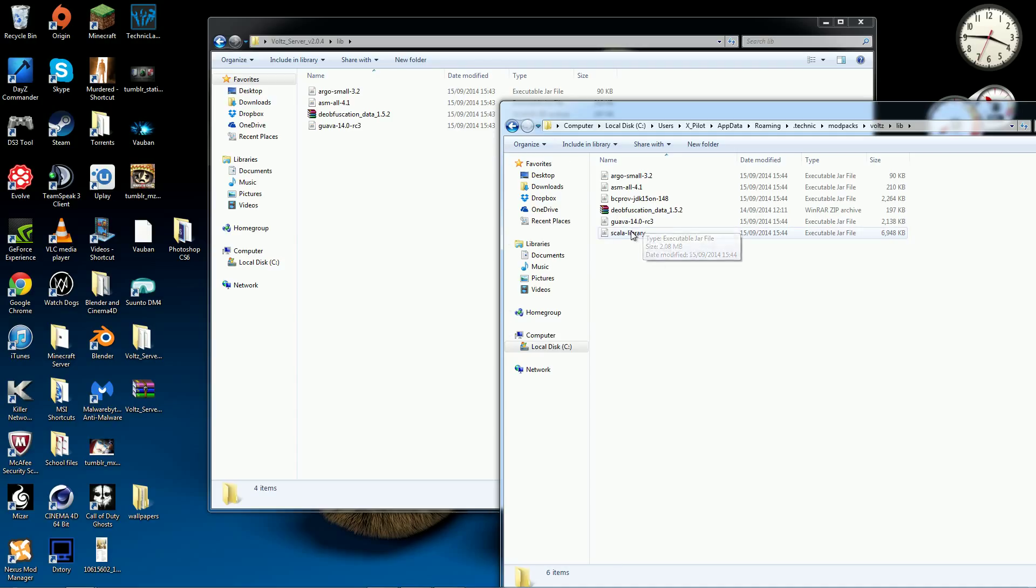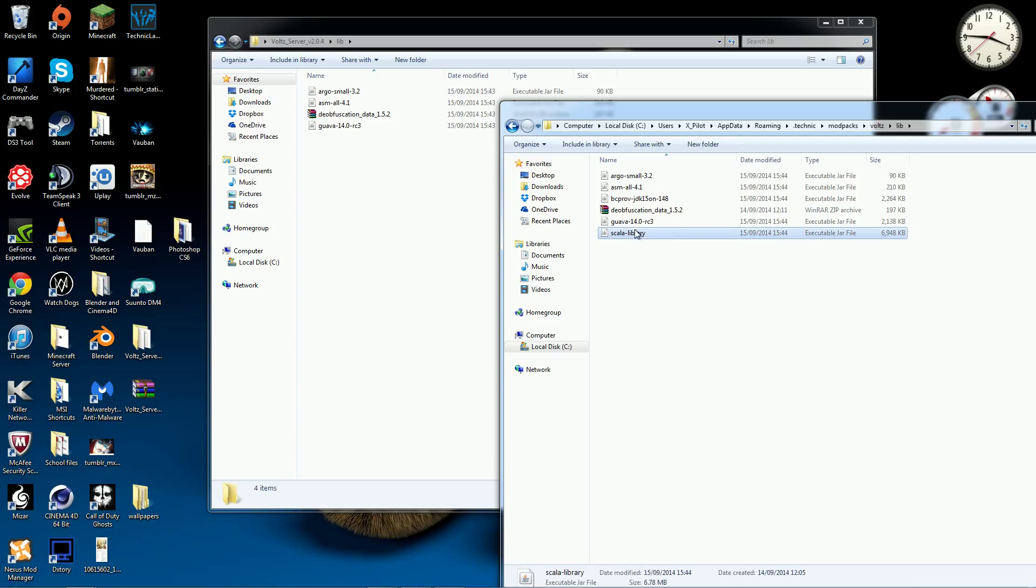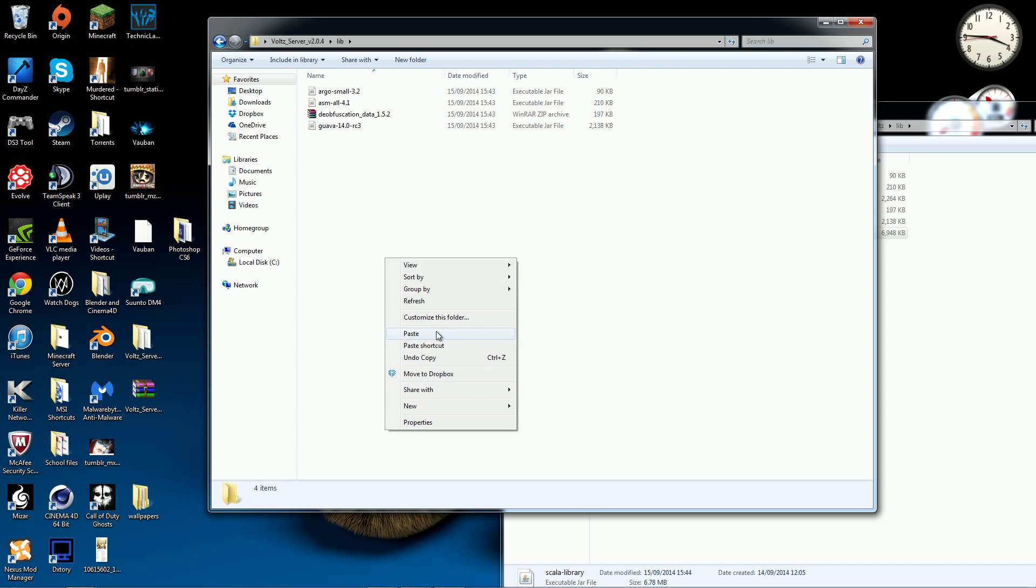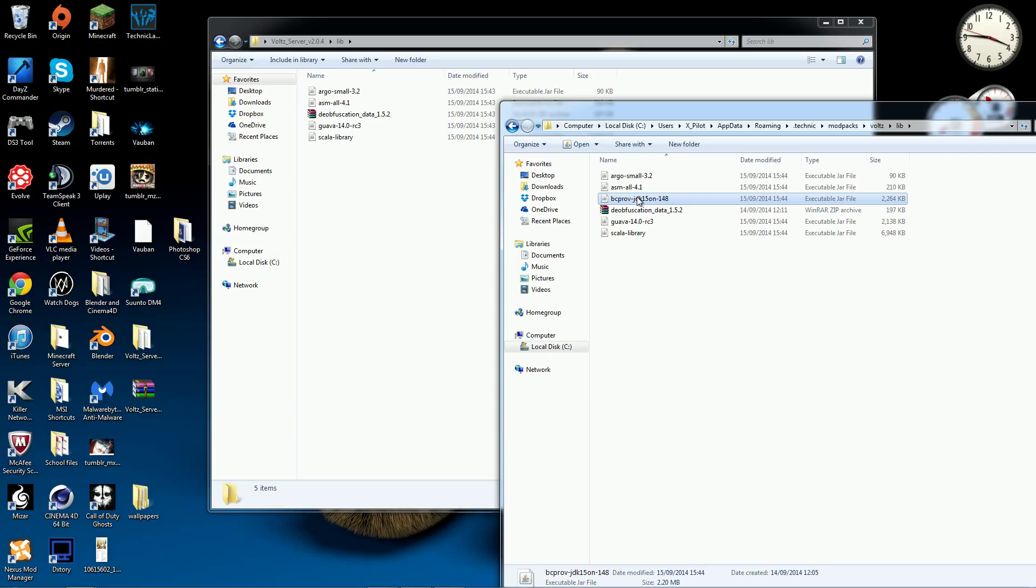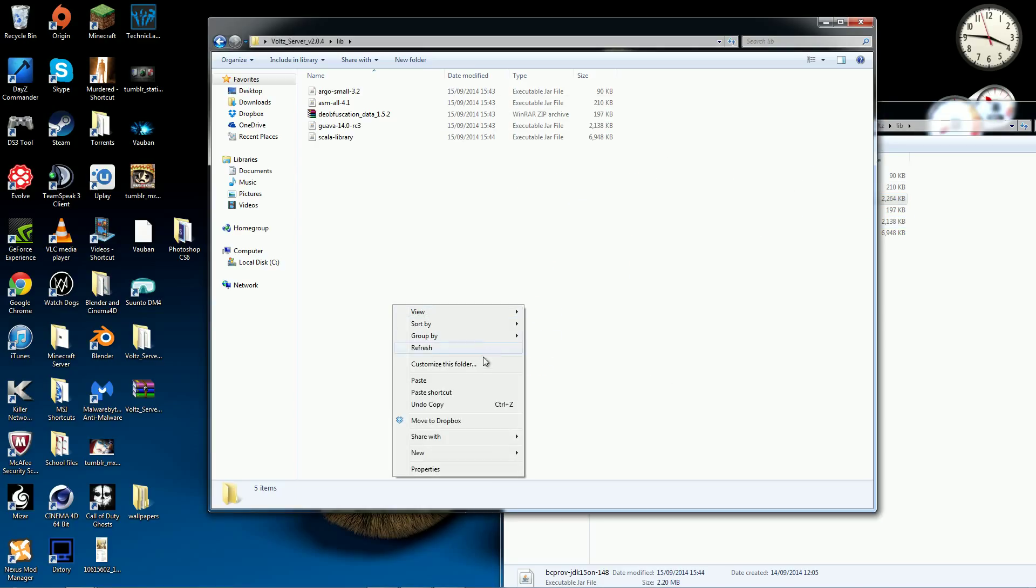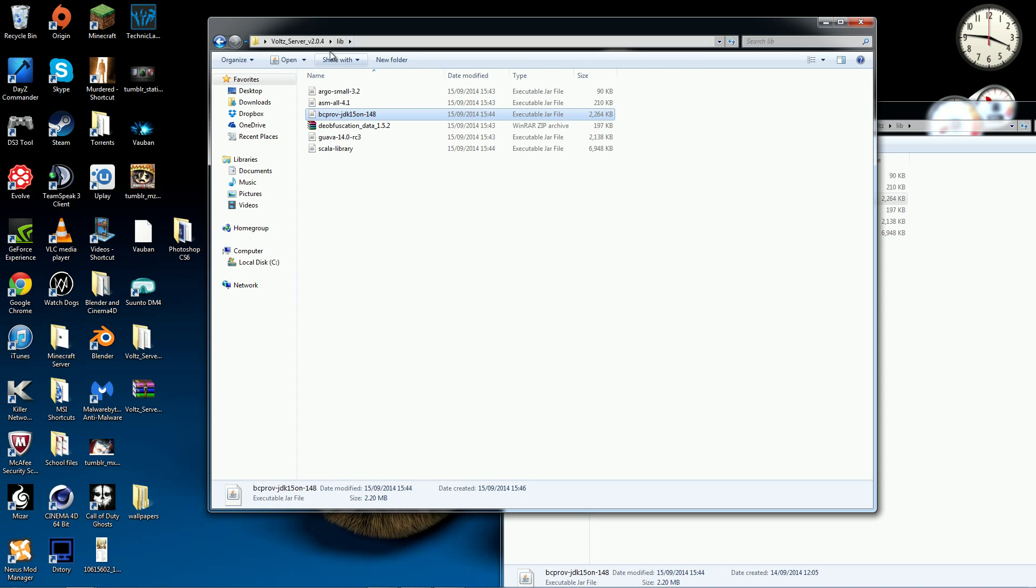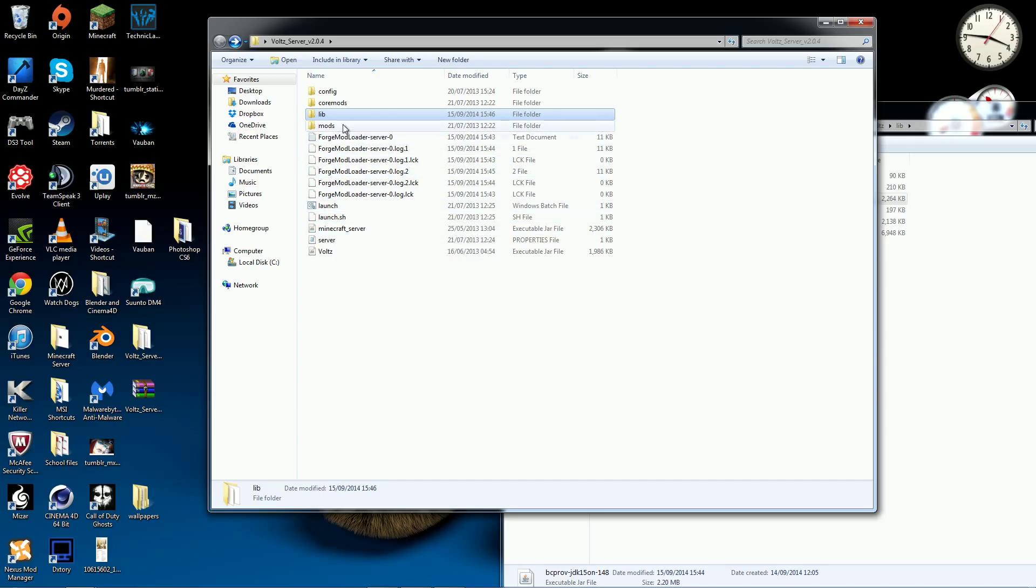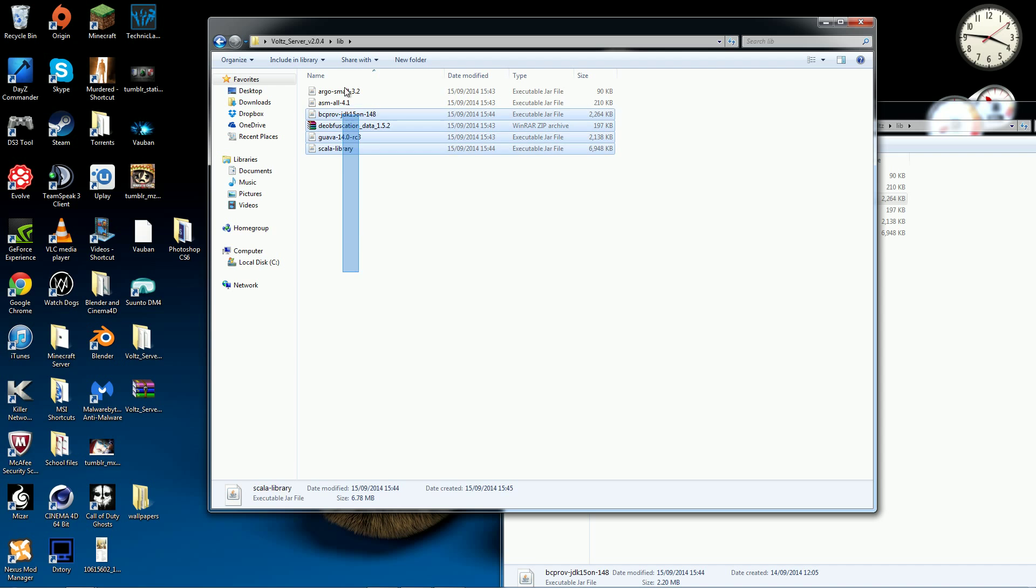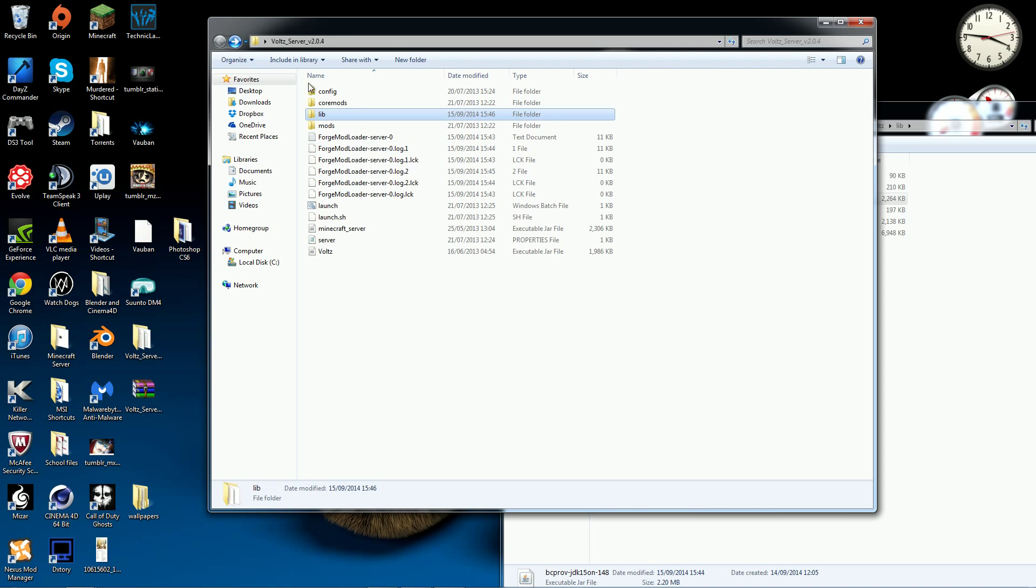So what you want to do is basically you have these here. And it said that Scala library was missing. So you can just copy this over, copy and paste and that's good. And then you will have the bcprov jdk15on148 which is also something that failed to download. So you'll just copy that and paste it into the vaultserver lib folder. So now it should basically look like this. You just have these two new folders here in your lib folder.